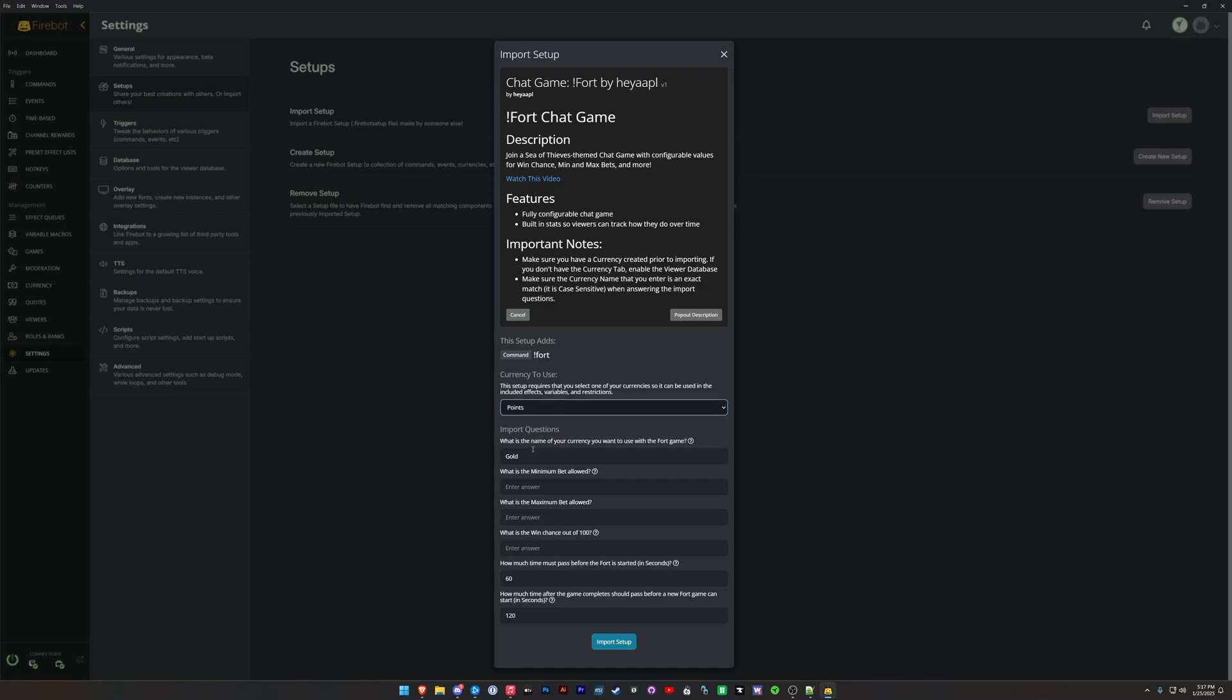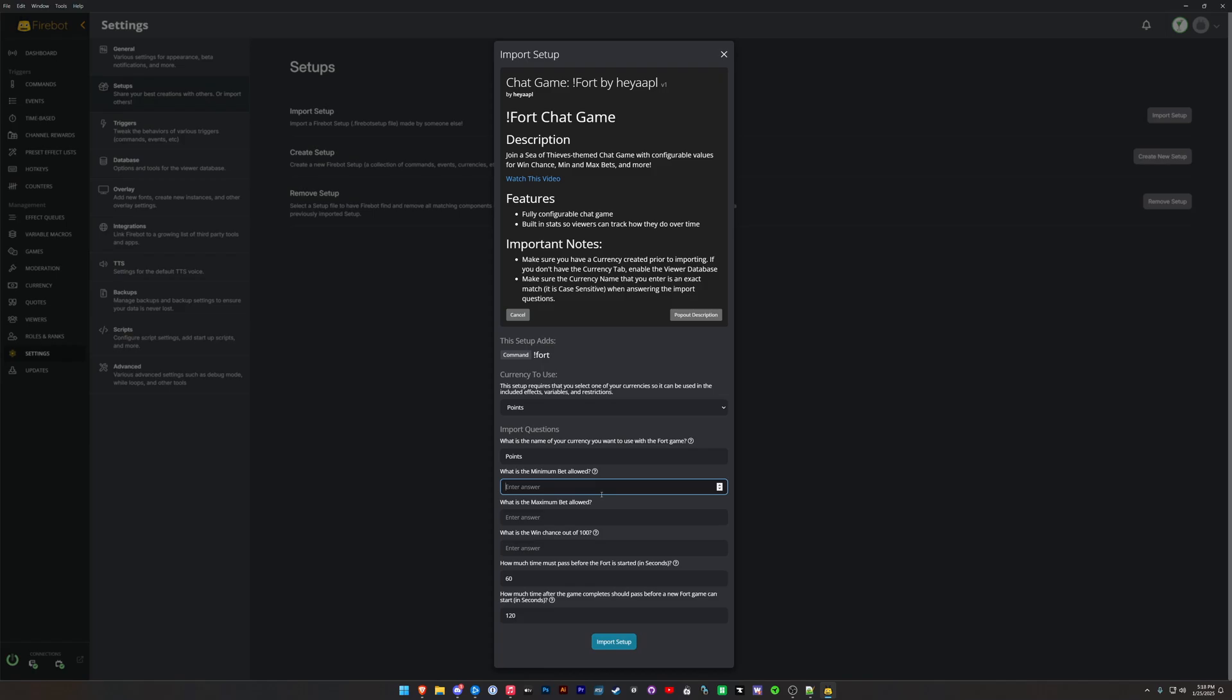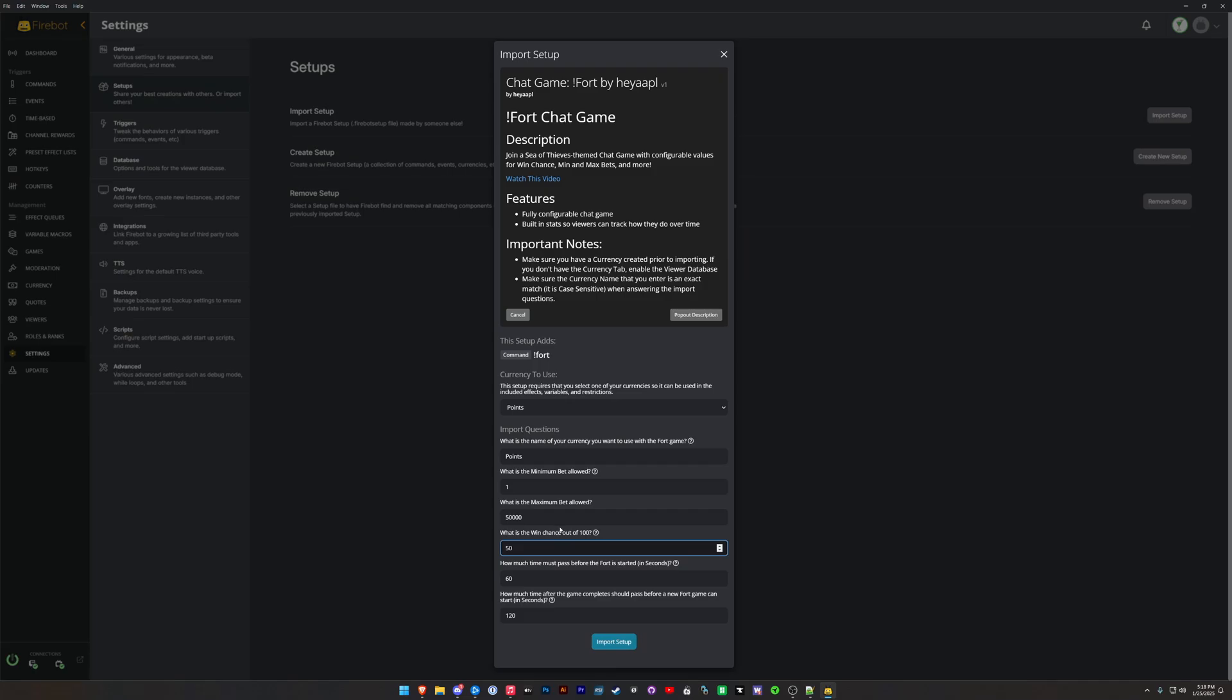So again, just like before with the Spin game, we're going to choose our Points. We're going to type the word Points here. The reason we do this is because I need to make sure that I put in the chat messages what the name of your currency is. What's the minimum bet allowed? We are going to put here 1. The maximum bet will put 5,000 or 50,000. What's the win chance out of 100? This is a number, so we'll put 50, so 50/50 chance of winning. How much time must pass before the fort is started? So think of this as your sign-up time. So when the first person kicks off the Fort game, how much time do your other viewers have to join before the boat's at sail? So 60 seconds seems like a pretty good amount for my experience, but you can increase this.